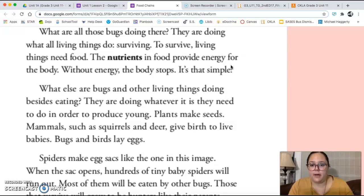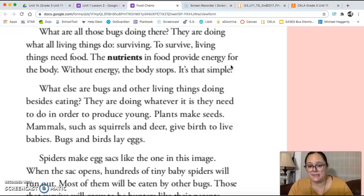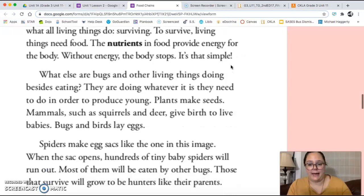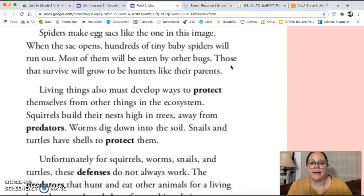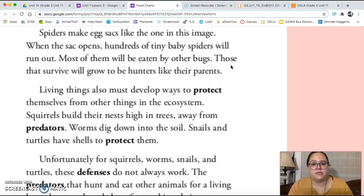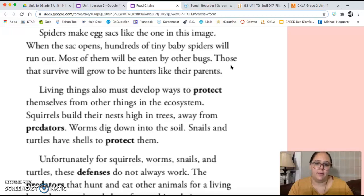What else are bugs and other living things doing besides eating? They are doing whatever they need to do in order to produce young. Plants make seeds. Mammals, such as squirrels and deer, give birth to live babies. Bugs and birds lay eggs. Spiders make egg sacks, like the one in this image. When the sack opens, hundreds of tiny baby spiders will run out. Most of them will be eaten by other bugs, and those that survive will grow to be hunters like their parents.